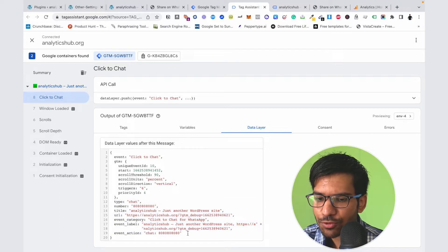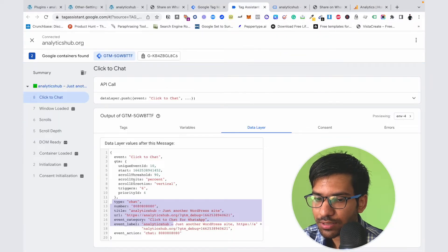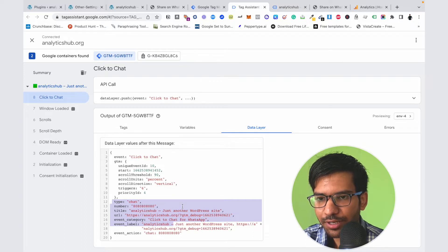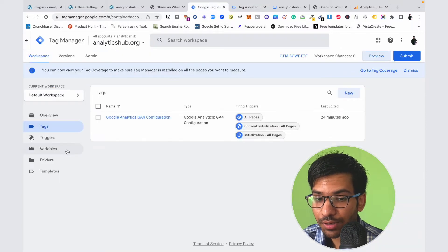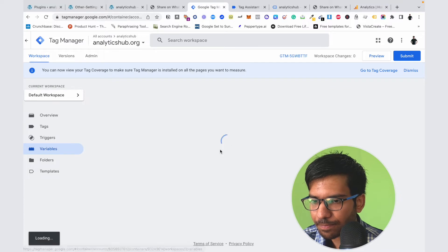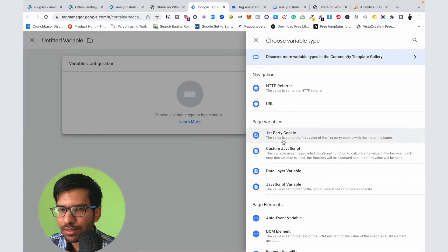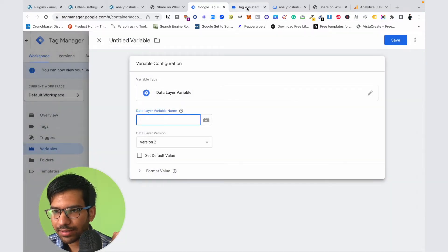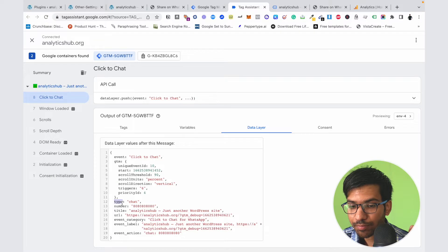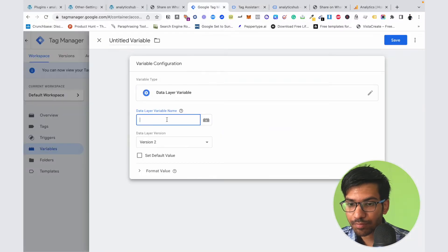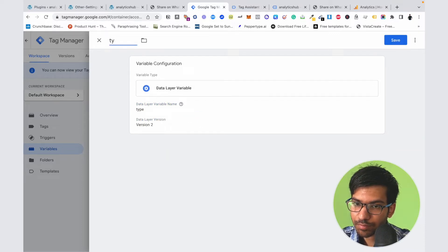Now we need to declare some custom variables on our Google Tag Manager account so we can push some data into our Google Analytics account. Some parameters are already automatically recorded, but we need to declare some additional parameters. Click on the Variables tab, then click on New, select Data Layer Variable, and enter the data layer variable name.